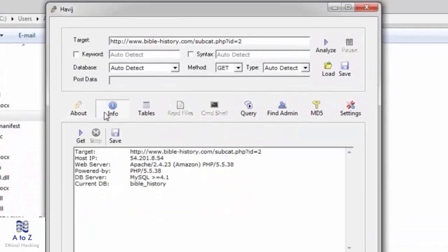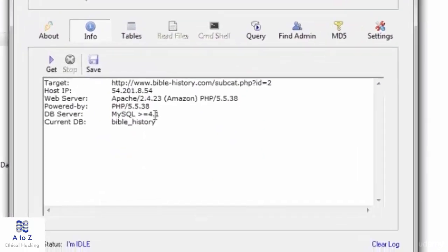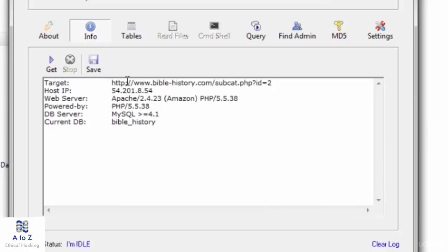So now let's see what all we got in info. The target which we had submitted: host IP, web server Apache, powered by PHP, MySQL greater than or equal to 4.1, and current database is Bible history.